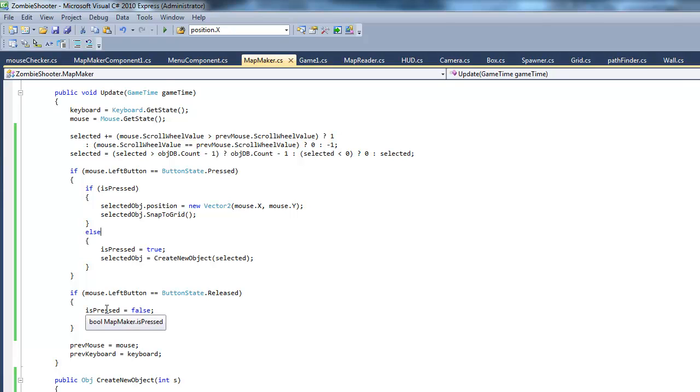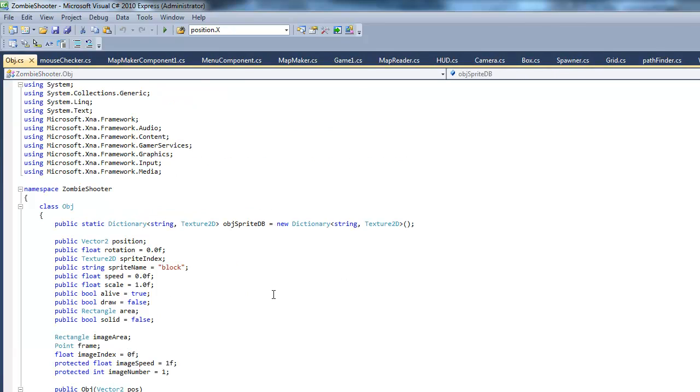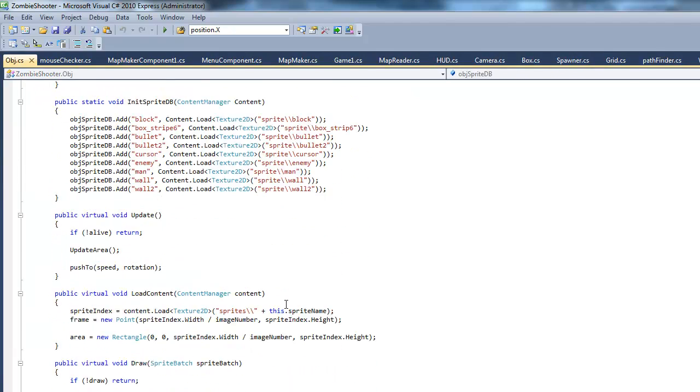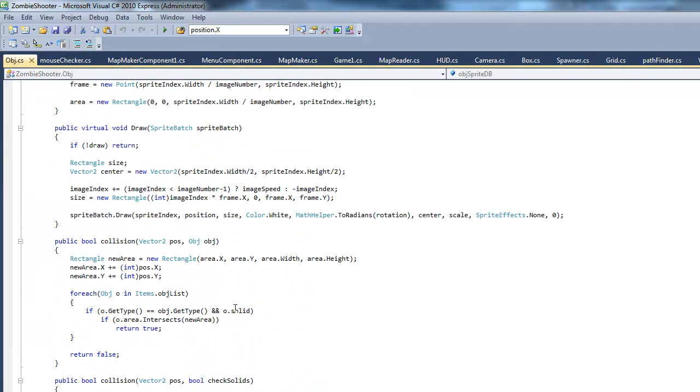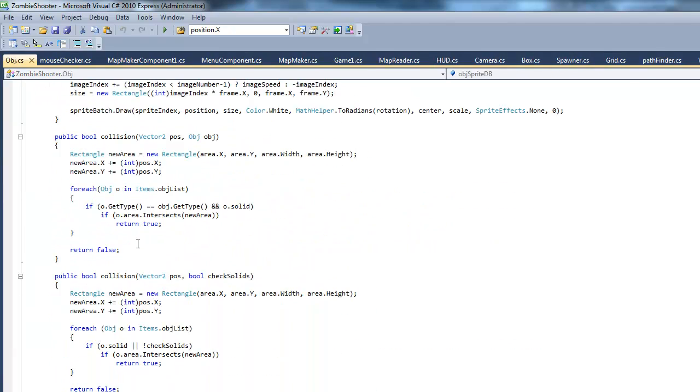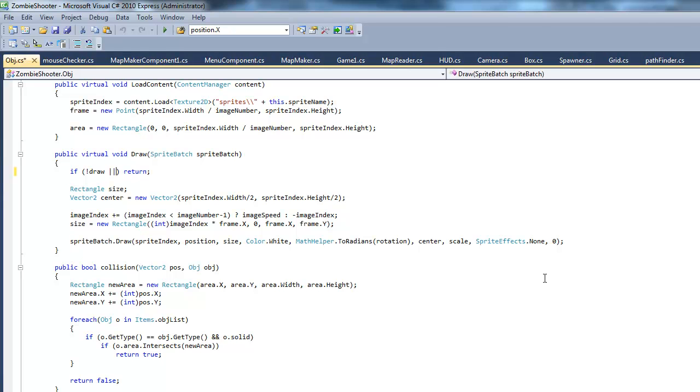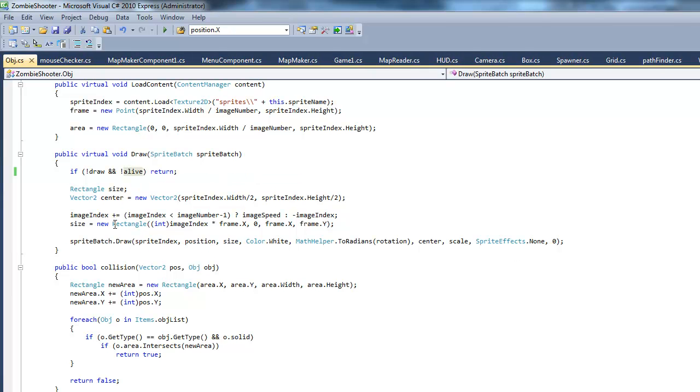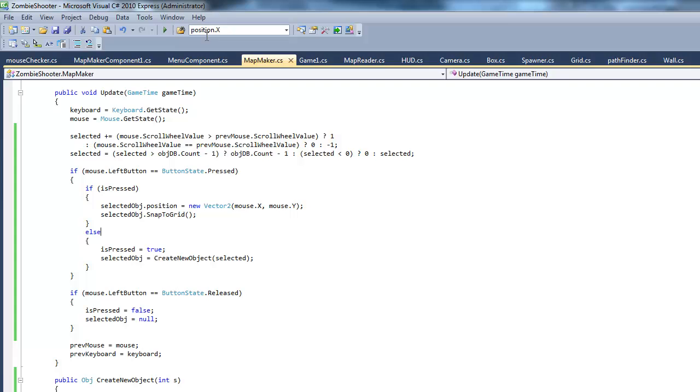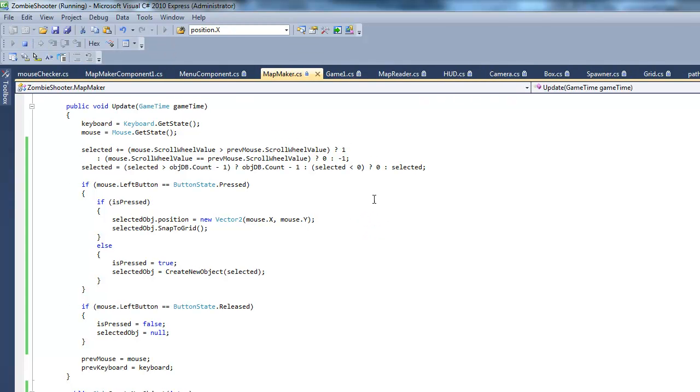That's because we created this new draw. This new draw thing. So, what we have to do is go into our object class, wherever that is. Okay. Got it. And, right here, has to be drawing and not alive. So, if any of these are true, it'll start drawing. So, both these variables have to be false for it to return. So, if it's alive, it can also draw. If it draws, it can still draw. So, that's basically it. So, go ahead and test it again. And, we should be able to see our people.